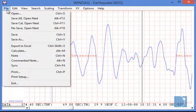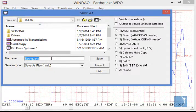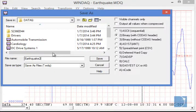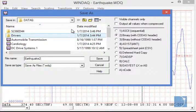Finally, we'll choose Save As from the File pull-down menu, enter a new file name, and choose Option 2, which is binary with CODES header. We'll save the file to the desktop to make it easy to find.